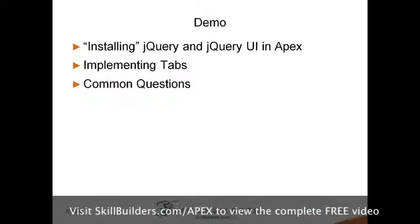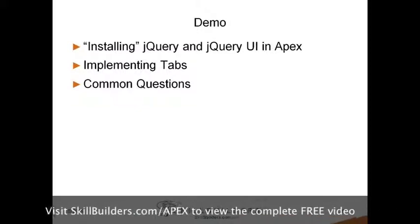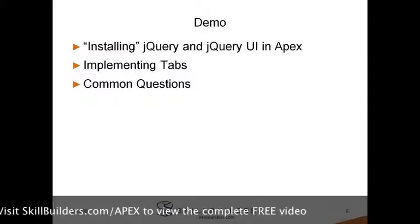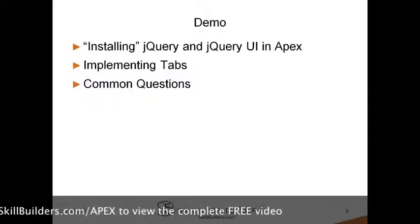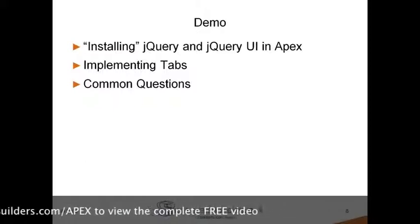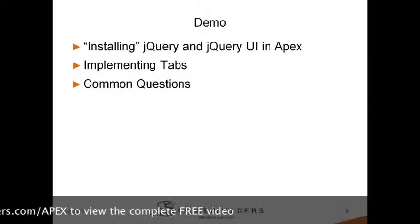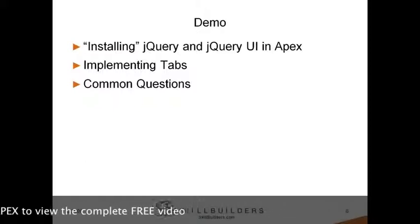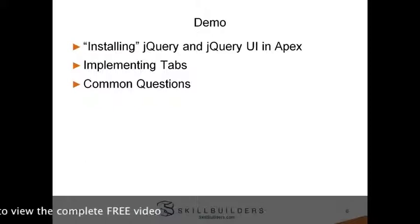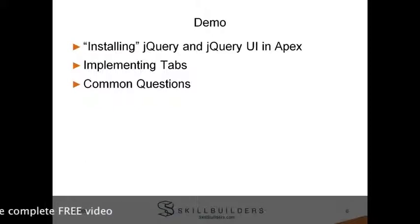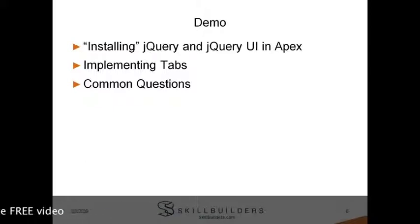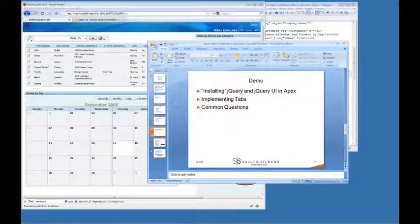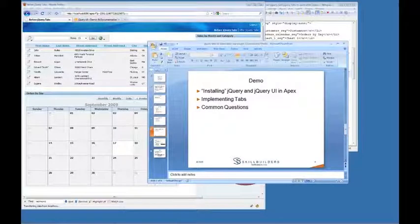OK. Well, let's go ahead and do a live demo. We're going to start. We're going to break this down into three parts. First, we'll install jQuery and jQuery UI into Apex. Then we'll go ahead and implement tabs. And finally, I'm going to come back around. I'm going to address some common questions. And I'll modify the code to answer those questions. Let's go ahead and get started.